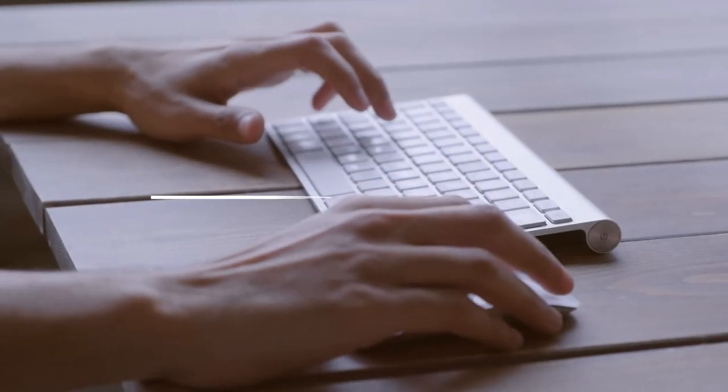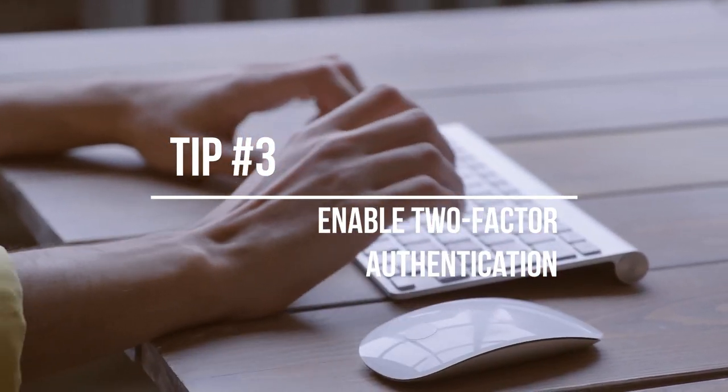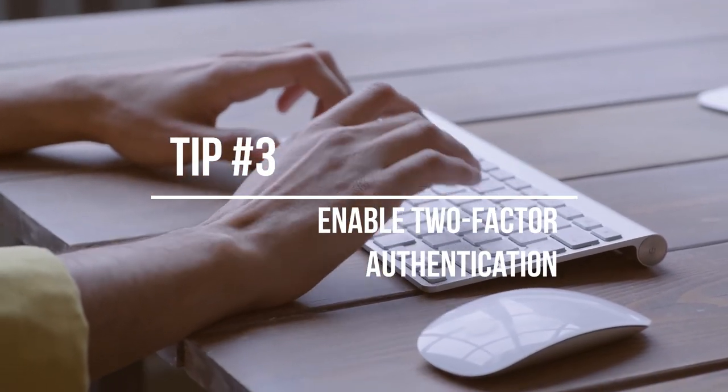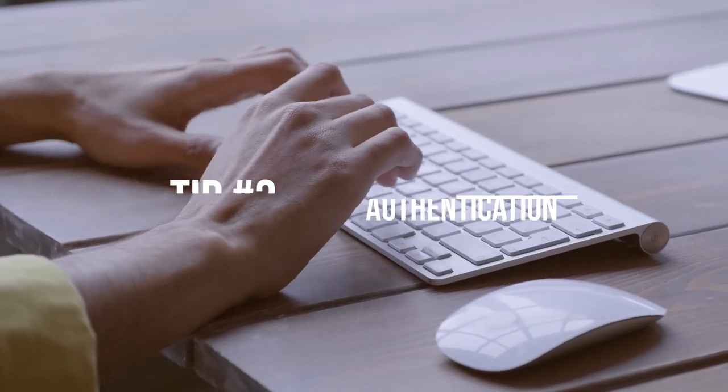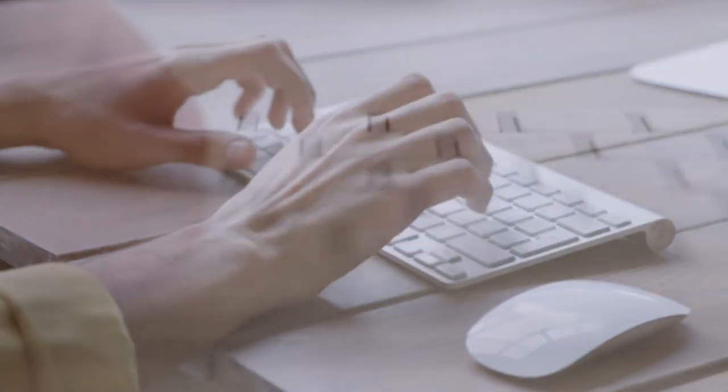Tip number three: enable two-factor authentication. Two-factor authentication is another layer of security that can greatly enhance your password protection. This involves adding a second step to the login process, such as a text message or authentication app, which verifies your identity.